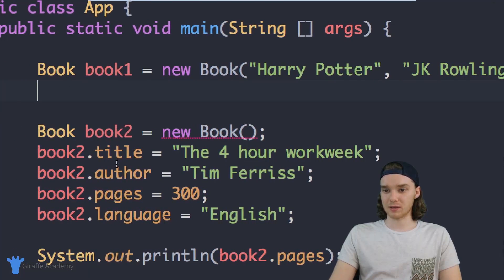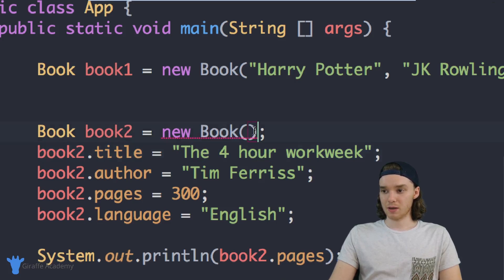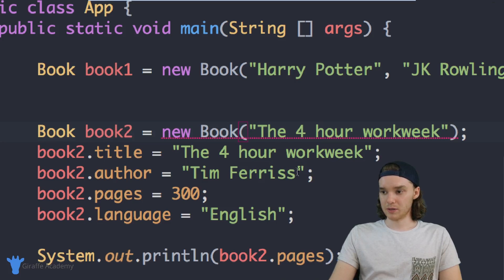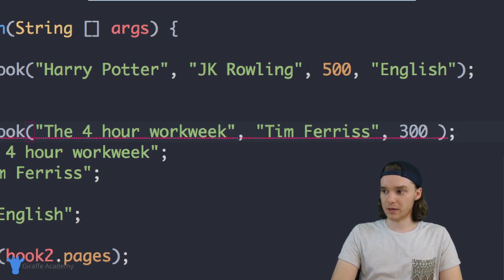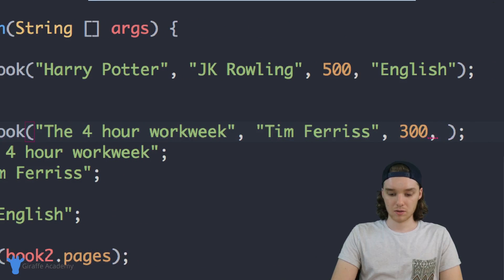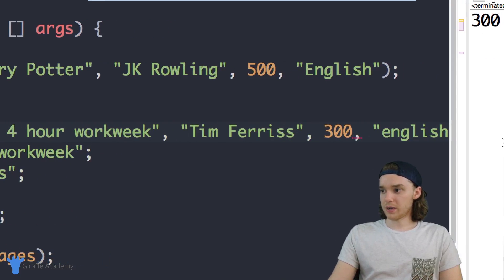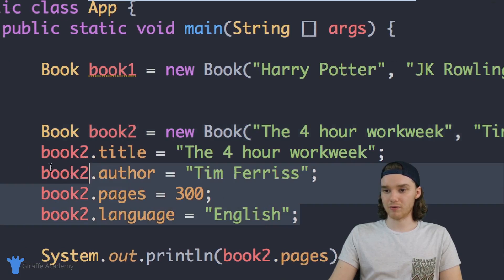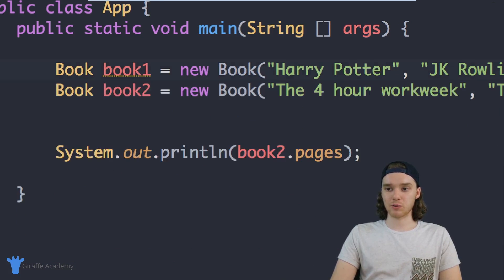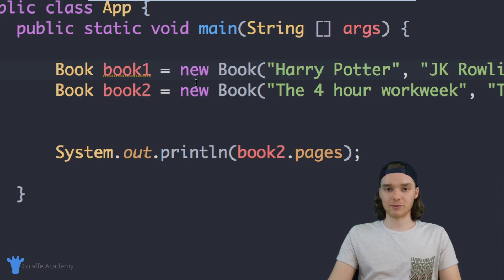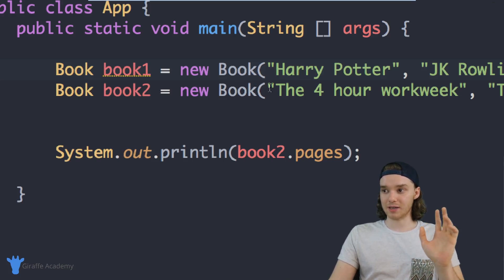We can do the same thing with The Four Hour Work Week book — copy the title, paste it in, do the same thing with the author, and the same thing for the pages, which was like 300, and this is English as well. So now we have our two objects created, and I can just get rid of all the old manual assignment code. We went from having like eleven or twelve lines of code down to only two lines — you can see it saved us a lot of trouble.